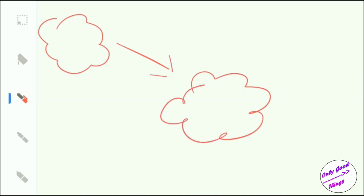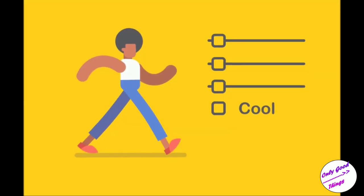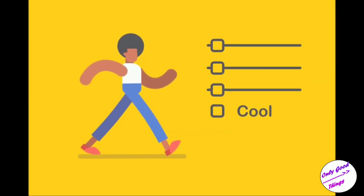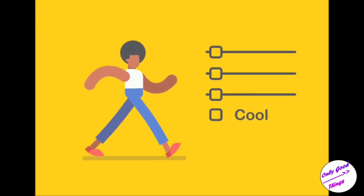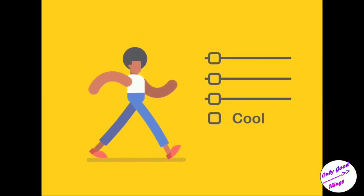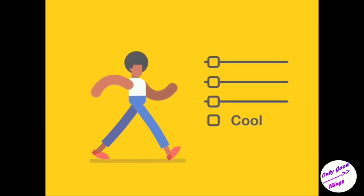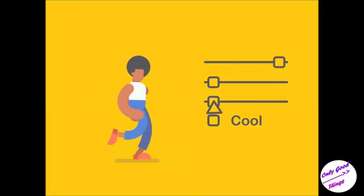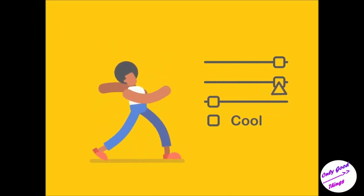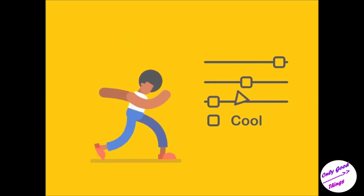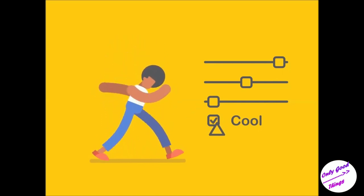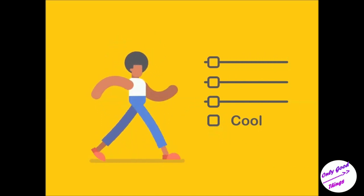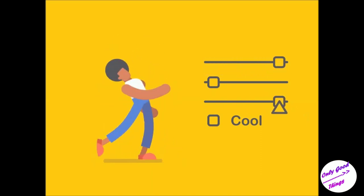This is John. John is a chronic overthinker. Everything he does, he has to overthink it. So when John is walking, he's constantly asking himself questions. Is someone watching me? Oh, someone is watching me. Then should I walk like this or should I walk like that? If I walk like this, would I be cool enough? If I don't walk like that, would I be funny? And thus John ends up continuing to overthink everything.